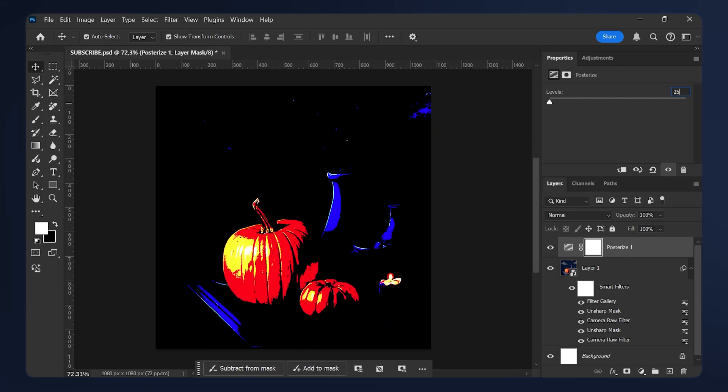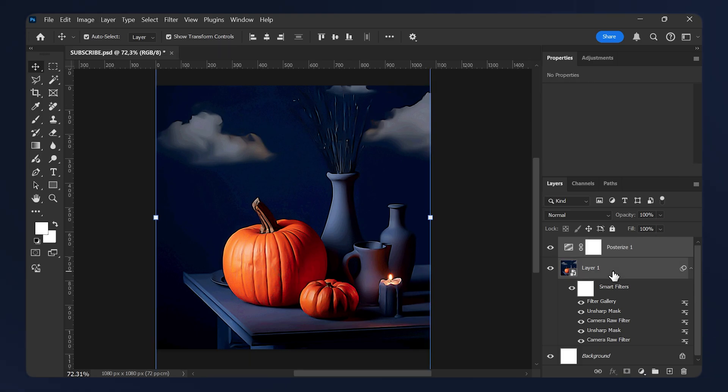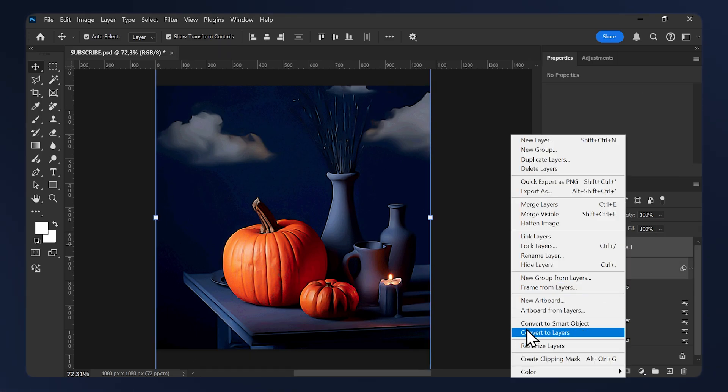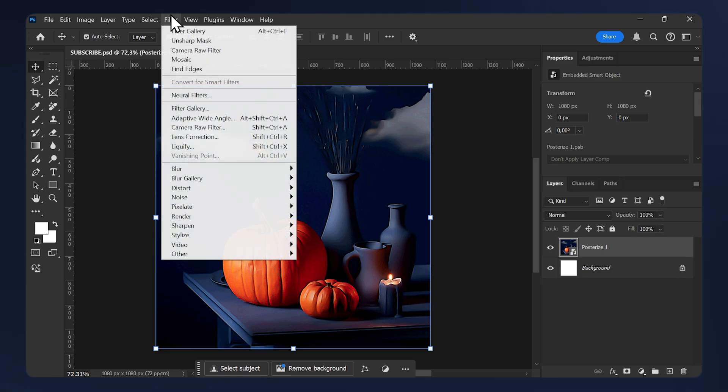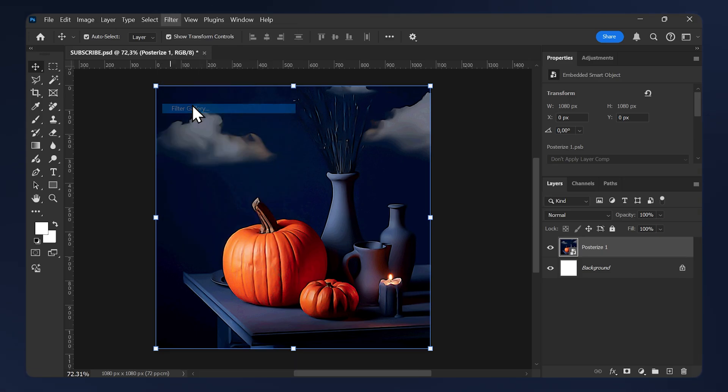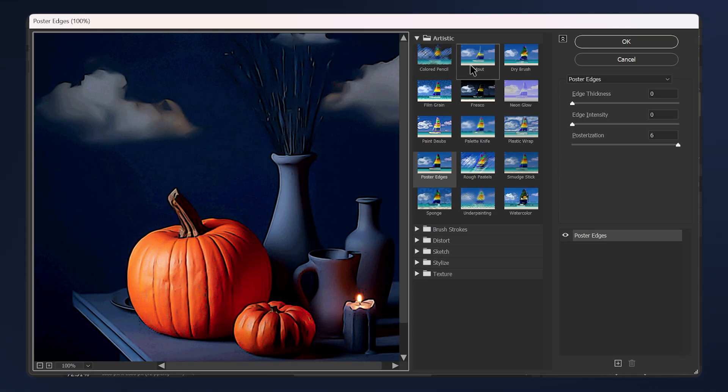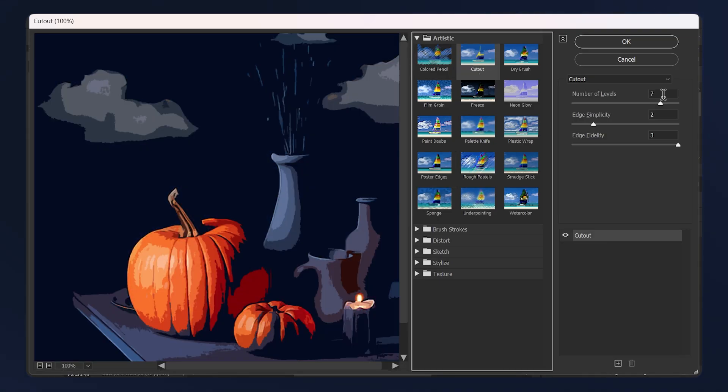Convert both of your layers to a smart object. So just select them both and convert them to a smart object. While your layer is selected, go to Filter, Filter Gallery. In the Artistic tab again, select the Cutout effect. Set the number of levels to 7 or 6. This will depend on your image, so just play around. Make sure your image is neither too dark or too light.